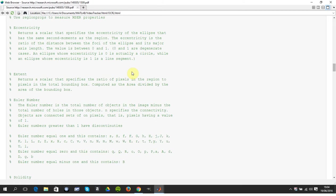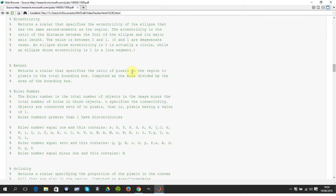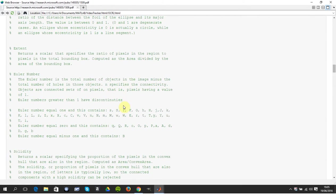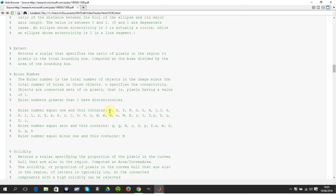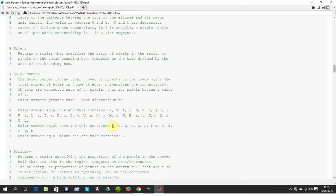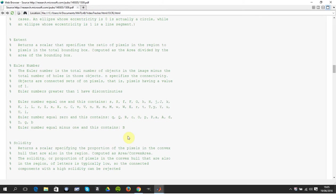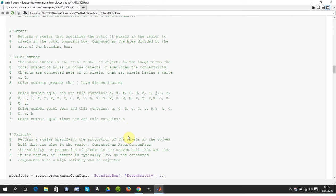The Euler number is the number of objects minus the number of holes, which causes students a bit of a problem. All these letters here have a Euler number of one because there's one connected object and zero holes. These are zero because there's one object and one hole. And down here this is minus one because there's one connected object and two holes.